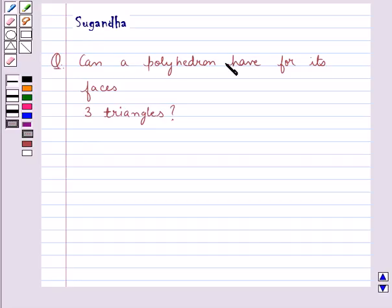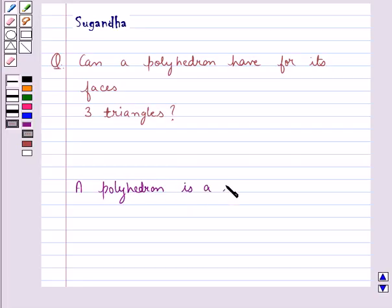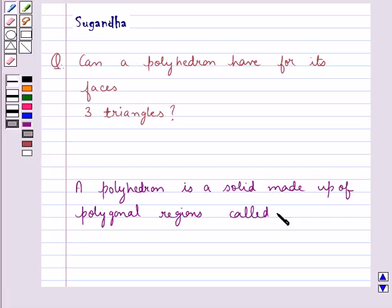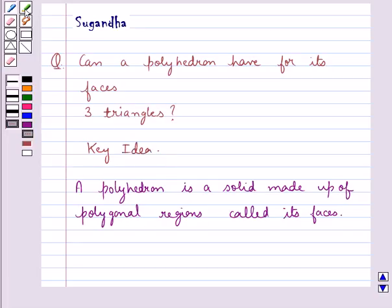Can a polyhedron have for its faces three triangles? A polyhedron is a solid made up of polygonal regions called its faces. This is the key idea to be used in this question. Now let's move on to the solution.